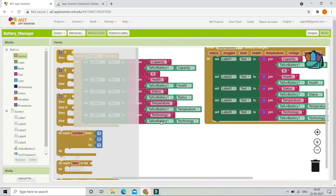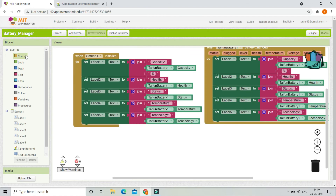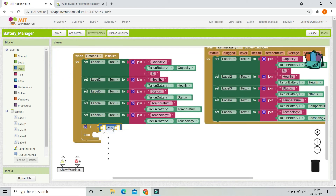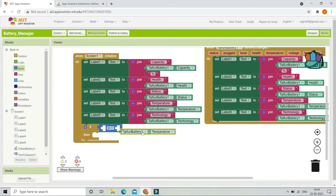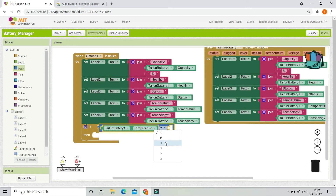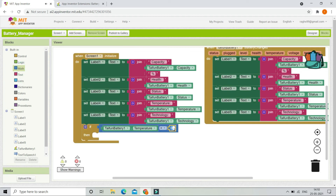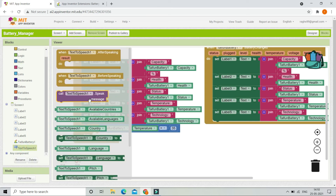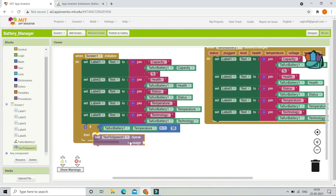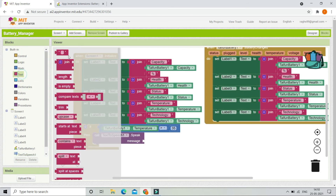We are going to put an if condition to check whether the temperature is higher than 35 degrees. From the Math section we bring in a comparison block and plug in TypeInBattery1 dot Temperature, then change the symbol to greater than and set the value to 35. If the temperature is greater than 35, we call Text to Speech with a message.